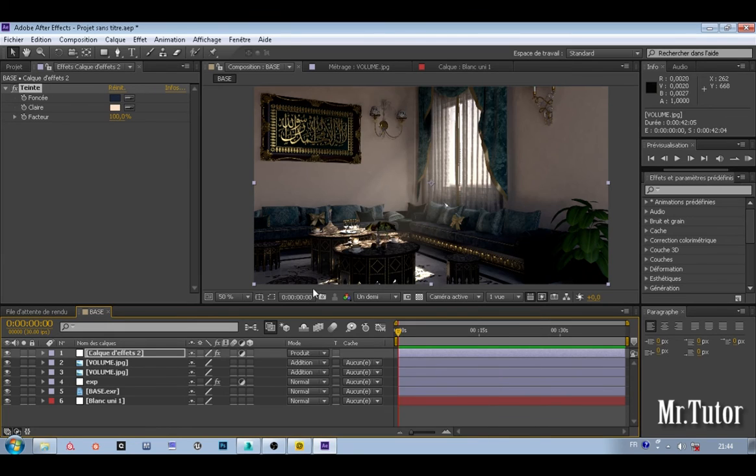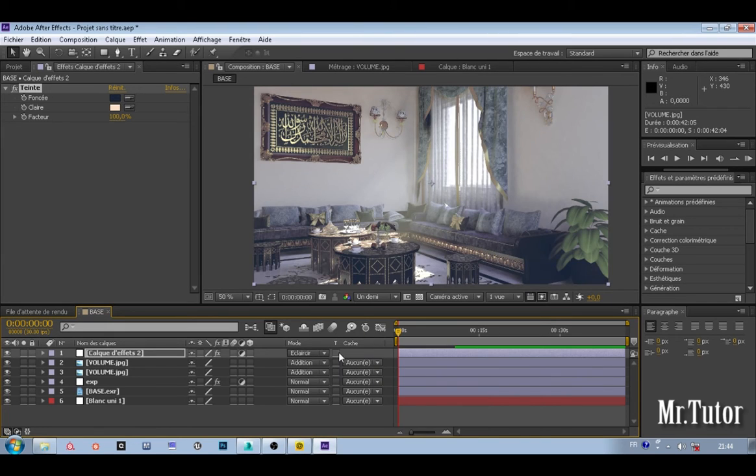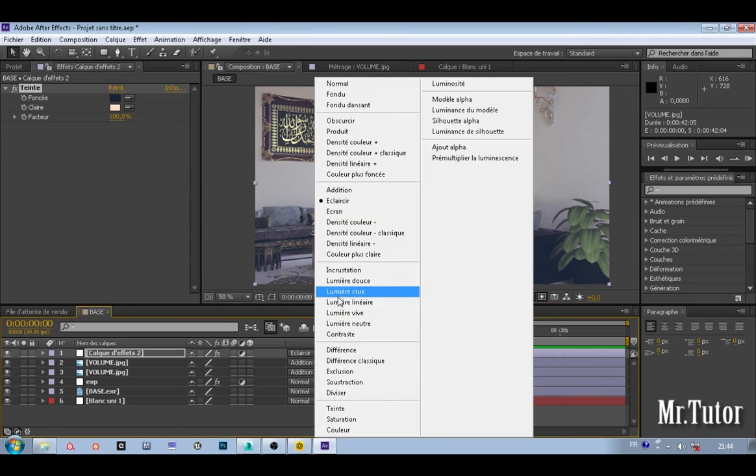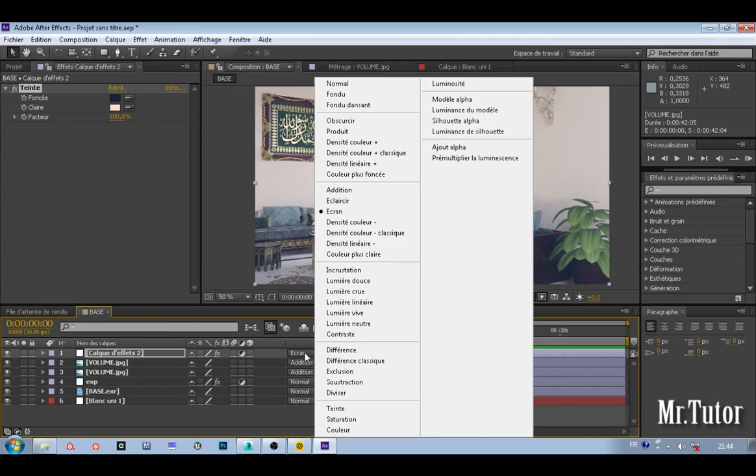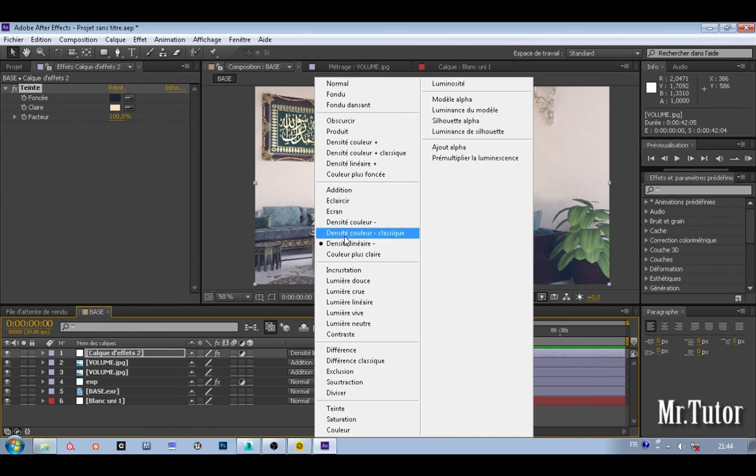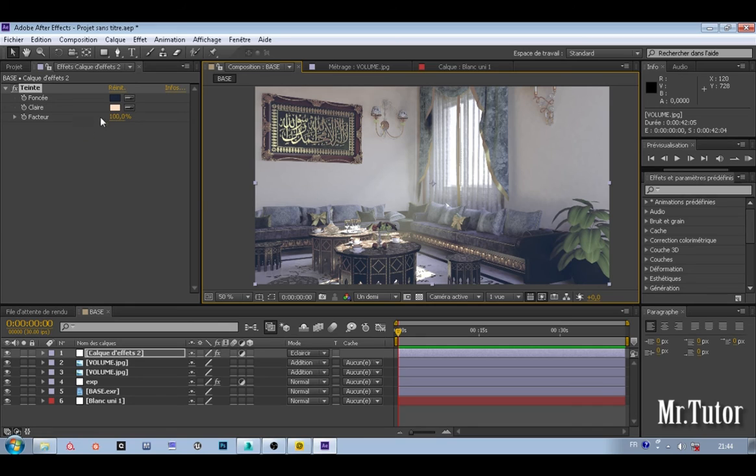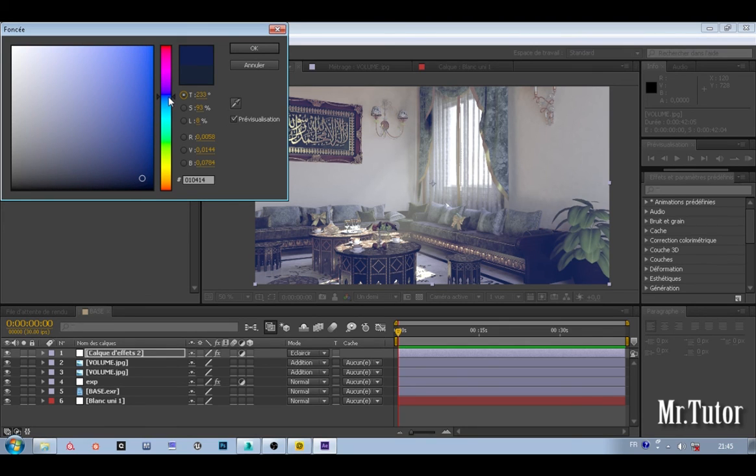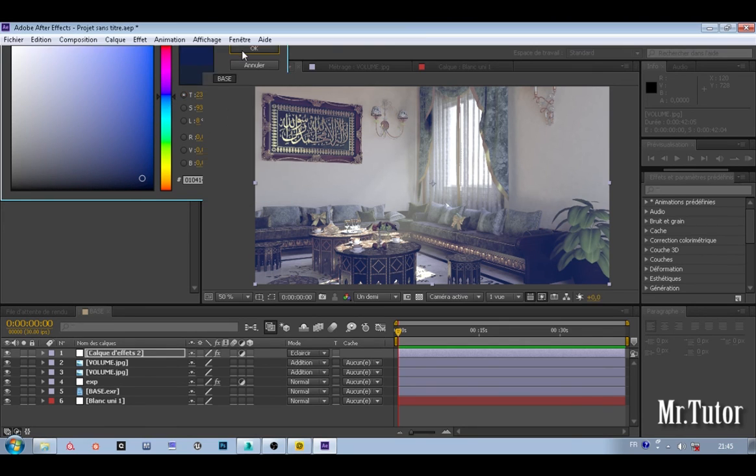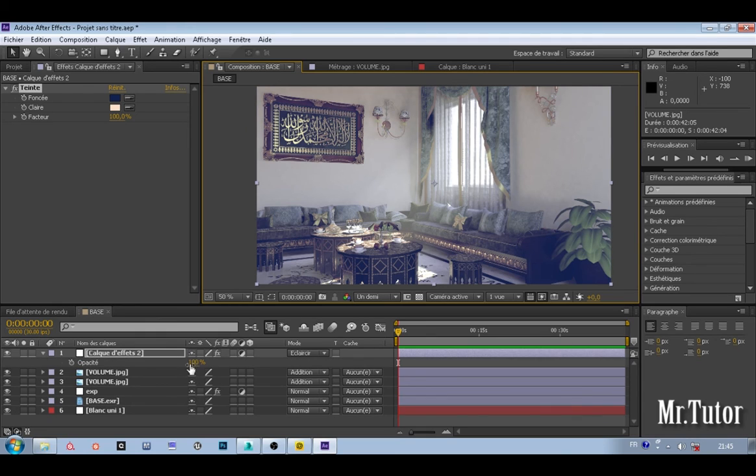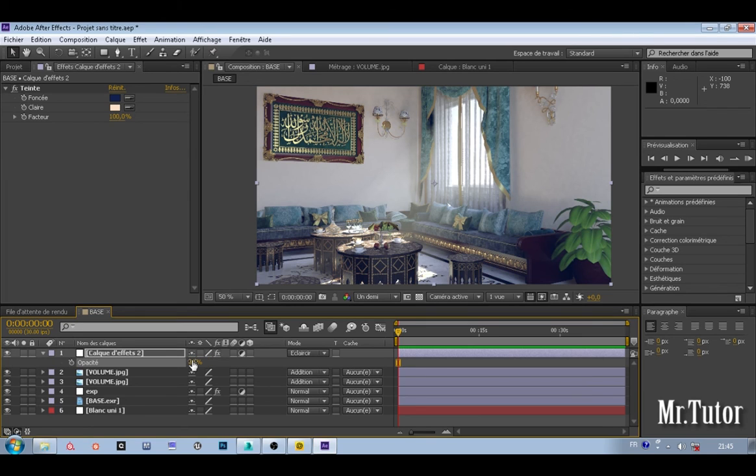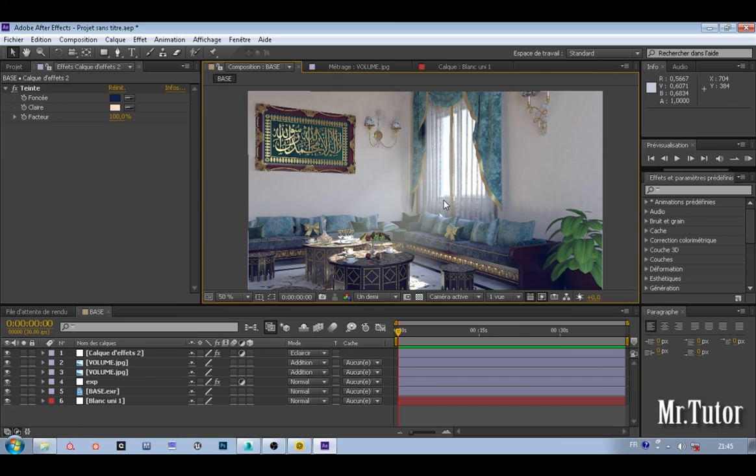Changing the blending mode maybe to something like linear light. Let's change our opacity down maybe to 30. And this is before and this is after. You can give it whatever effect you like. I just like to use a tint effect to give it a nice color grading effect.